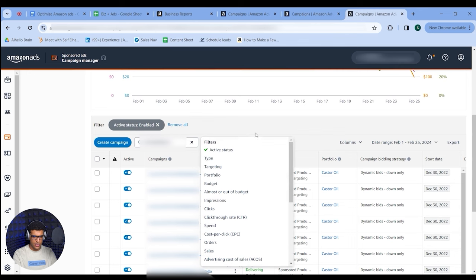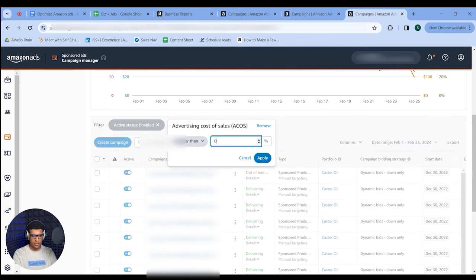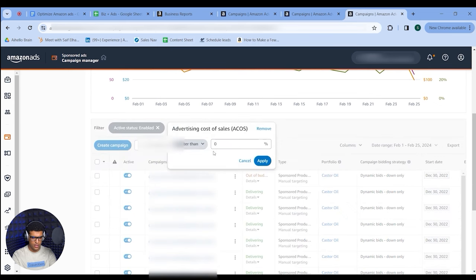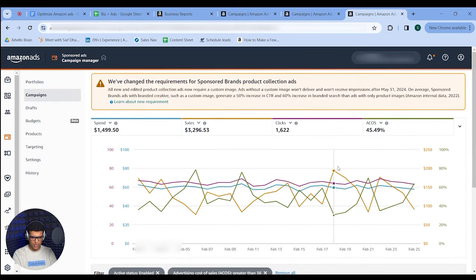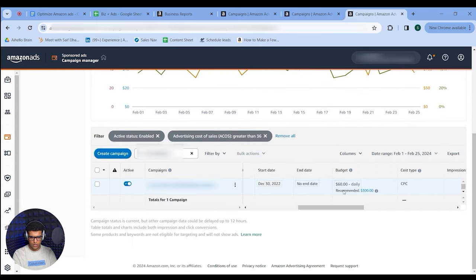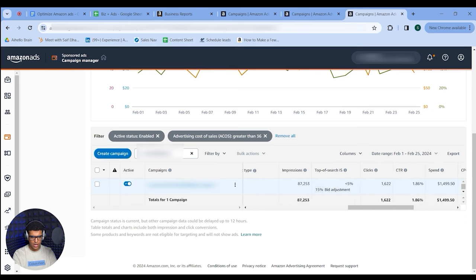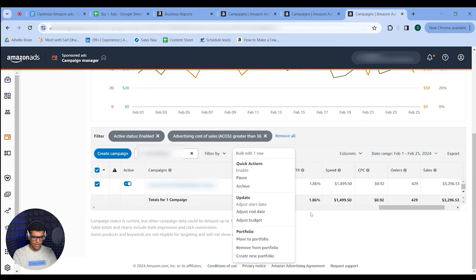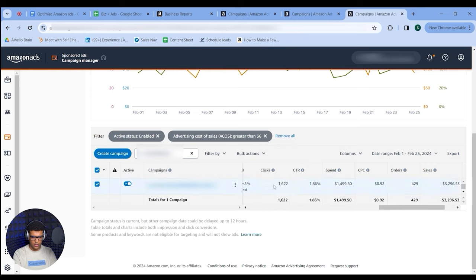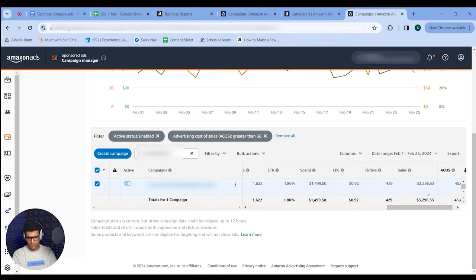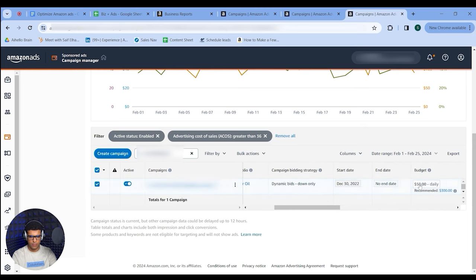Now we have all above-average ACoS campaigns. We have one campaign spending $1,500 a month at 45% ACoS, while the entire ASIN average is 36%. I'd create a bulk action to decrease the budget. Instead of $60/day, I'd go to $40 or $30/day. This decreases our investment in this ASIN, which decreases spend contribution and can bring you back to profitability.